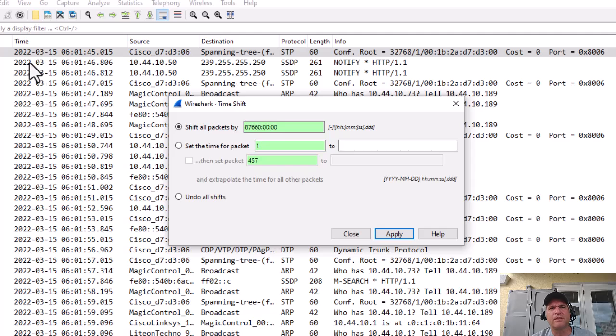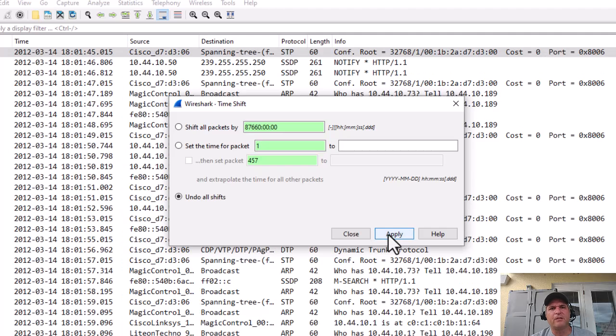If you want to undo it, just undo it, hit apply again, and it's back to 2012. There you go folks, have a good day. Bye for now.